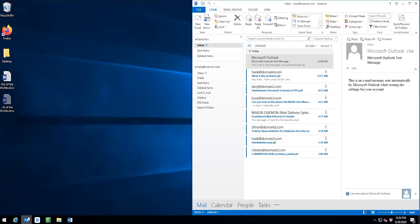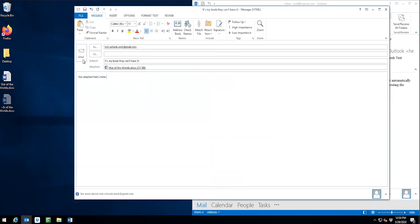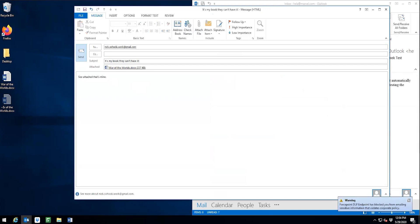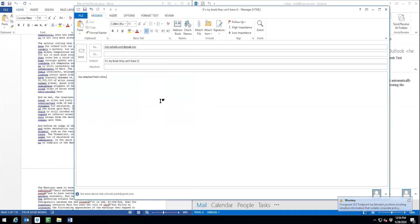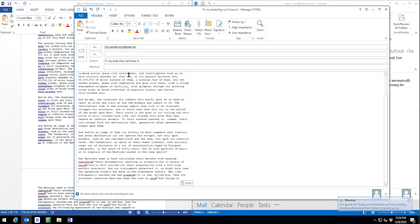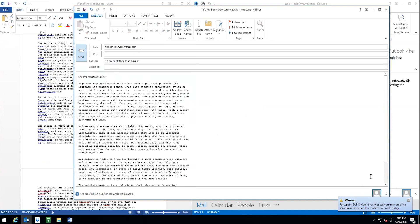Okay, now we're going to try and email out this file as an attachment. Again, the endpoint notifies us that it has blocked the transaction. How about just adding some of the contents to the body of the file? Also blocked, same as before.